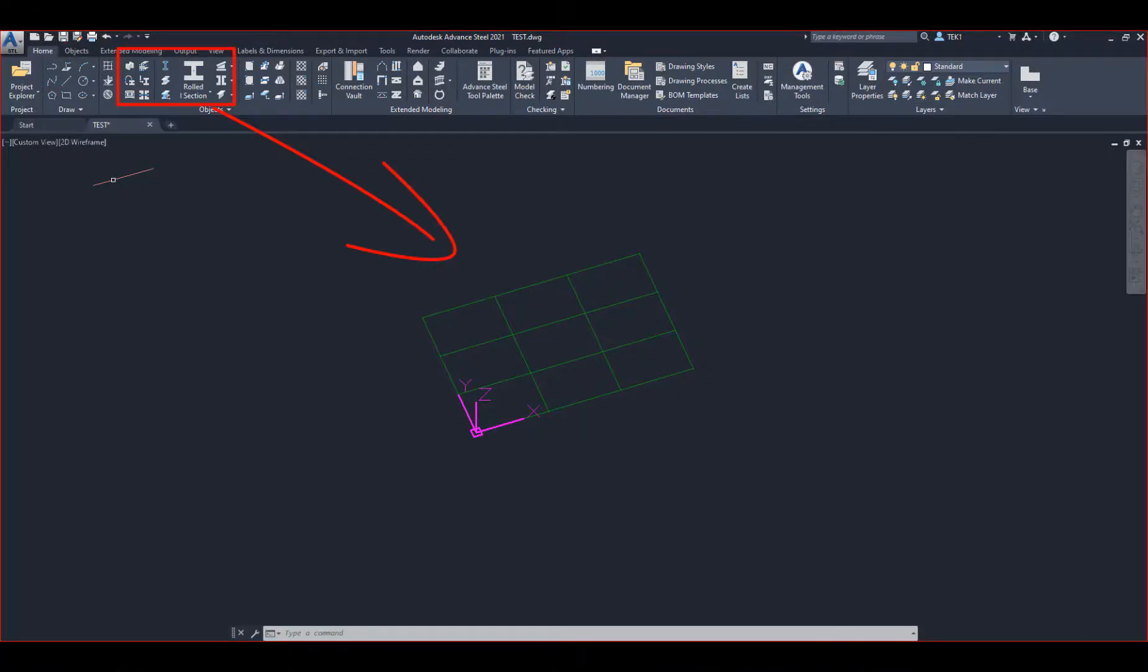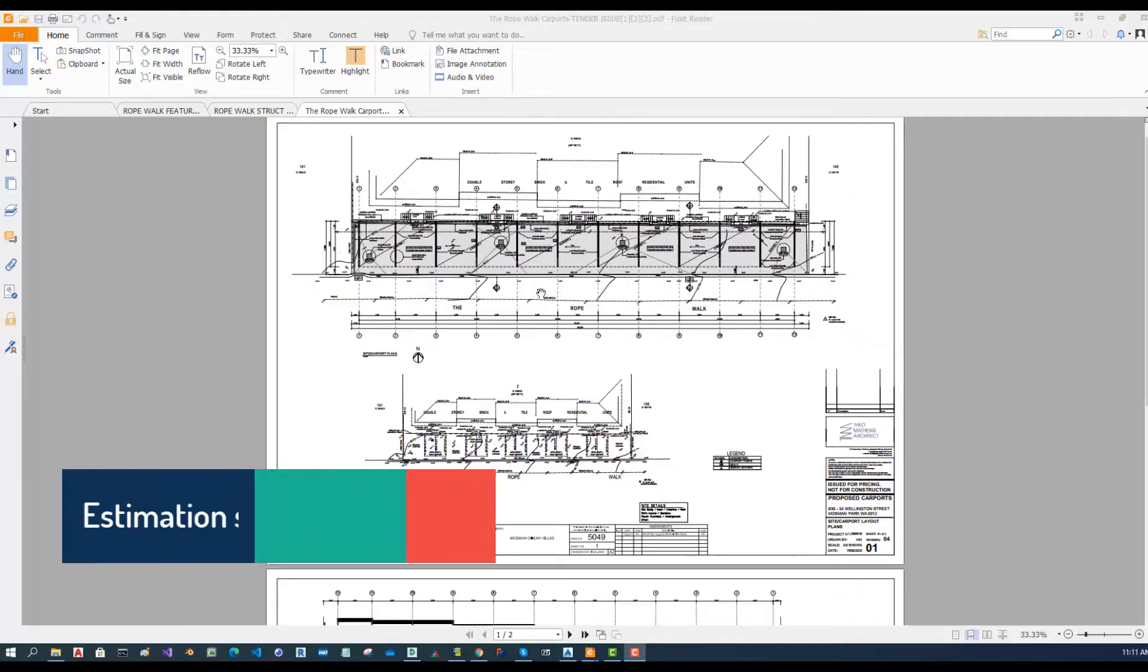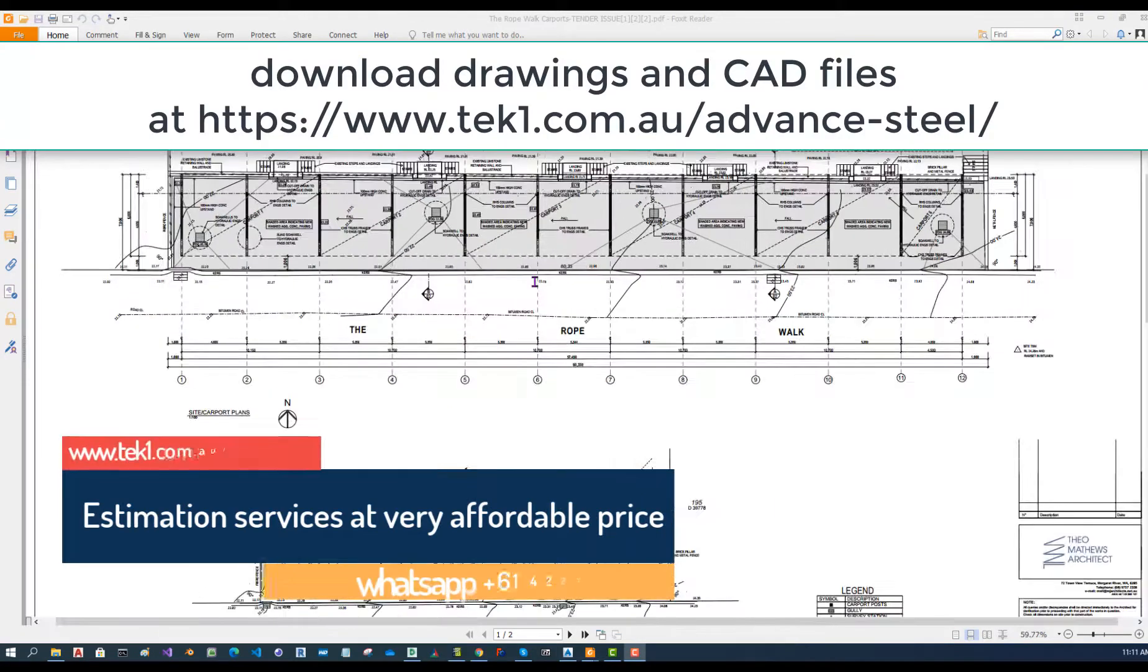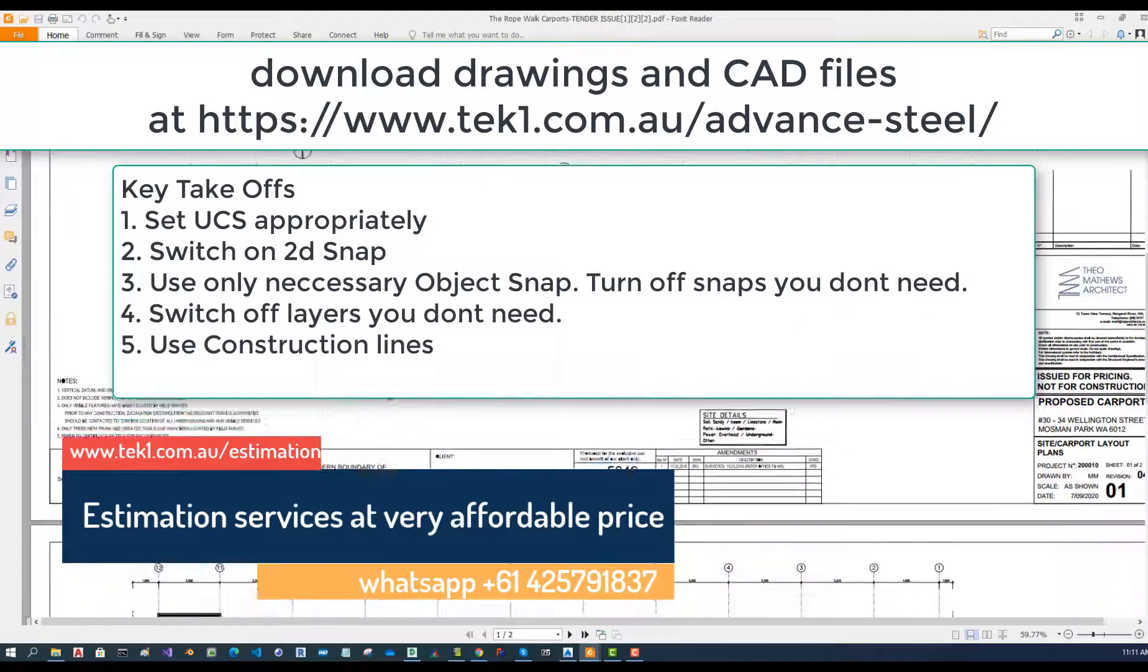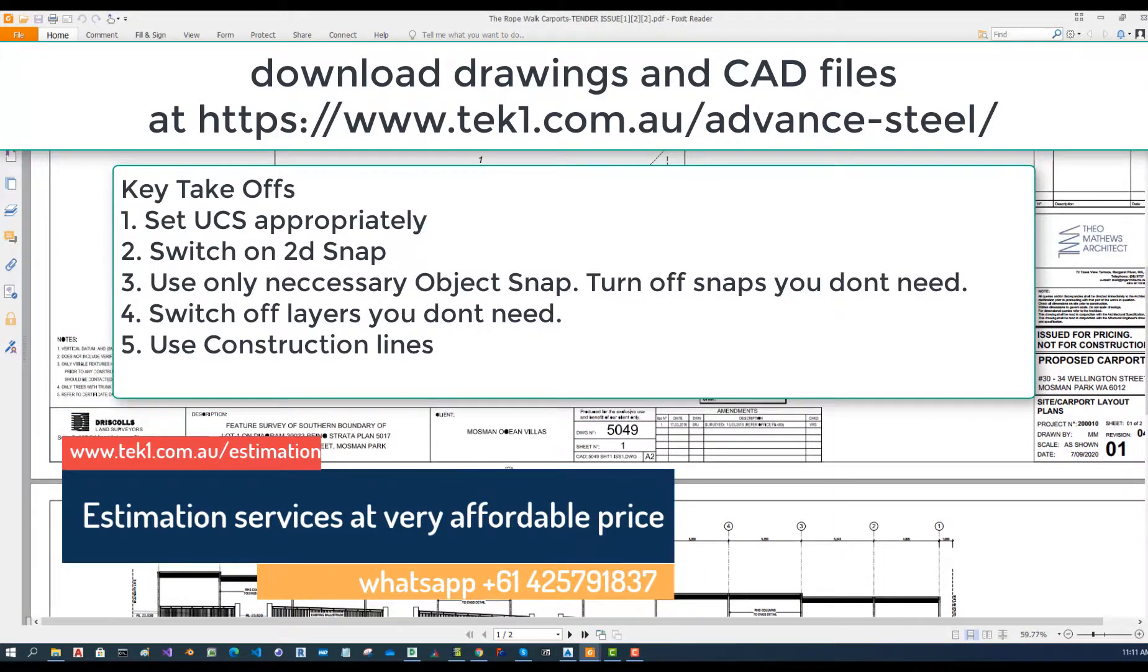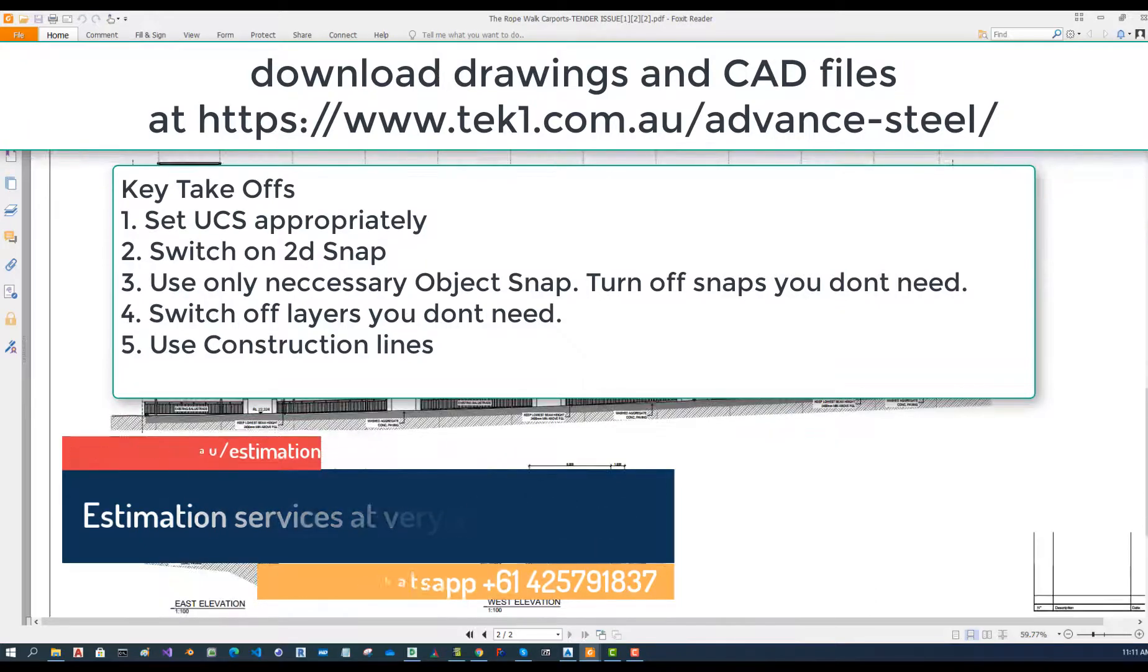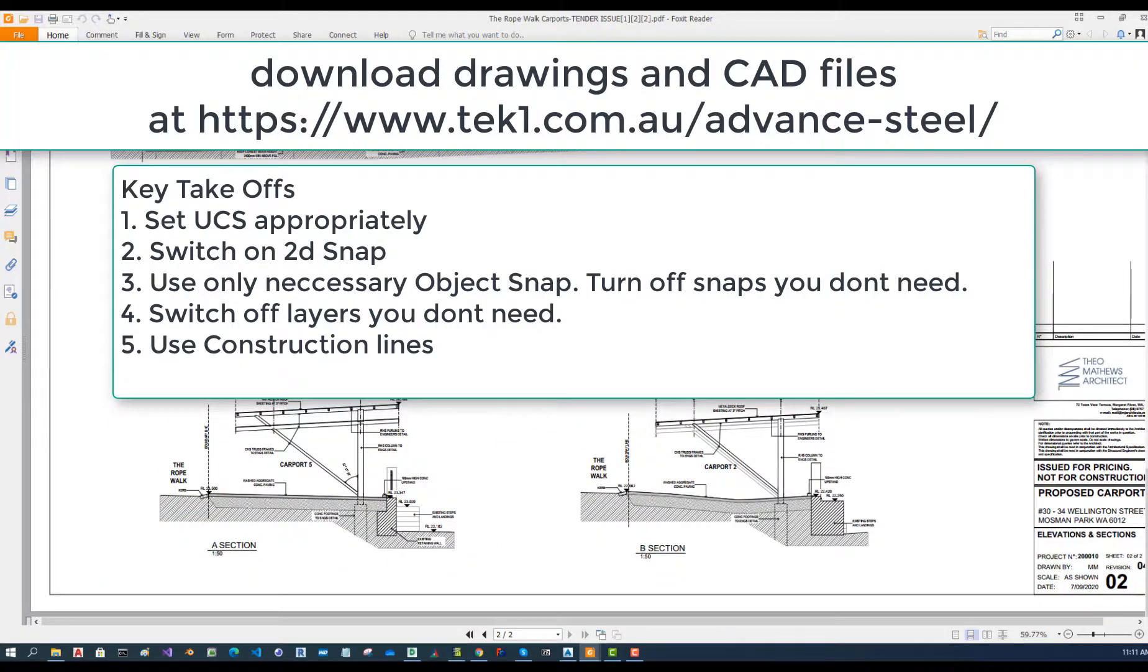In this video we are going to look at how to place beams and a few options there. Also I'm going to look at a drawing and use that drawing as a reference point. You can download the drawings and the CAD files if you visit our website.